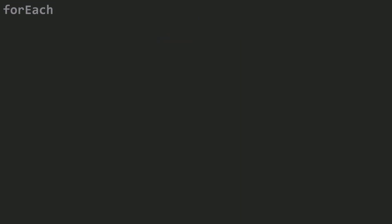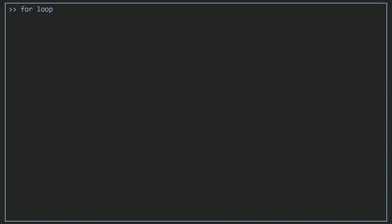If this is the first time you're learning about the forEach method, this means that you're still definitely using a for loop. Why not start from a for loop to understand more about how the forEach method works?